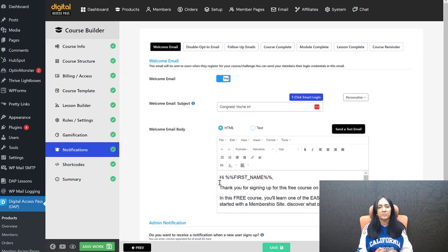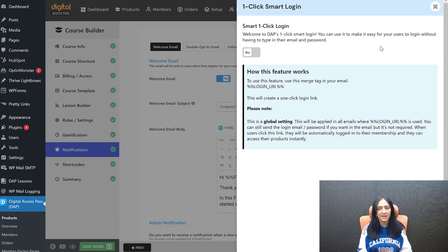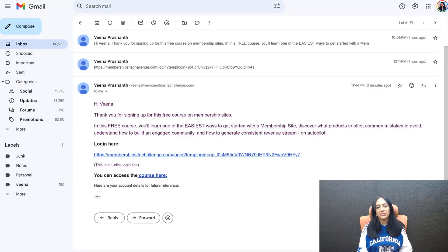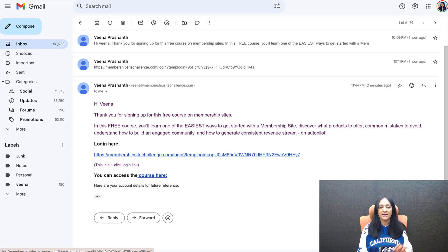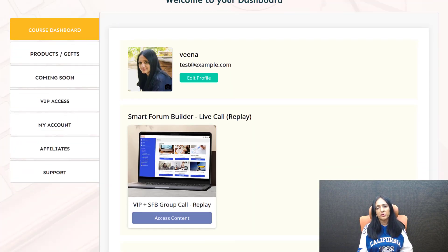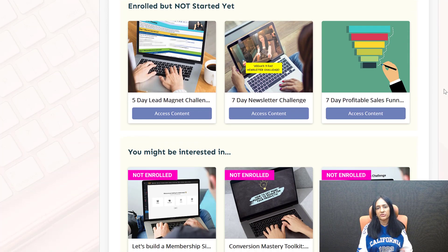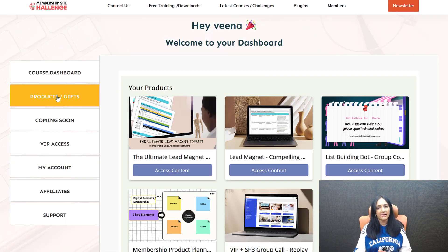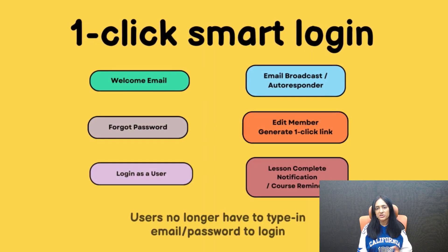Everywhere you use the merge tag %%login_URL%%, if you have enabled this one-click login feature, then DAP is going to make that link a one-click login link when users receive it. They don't have to go to the login page to log in. When they click the link, they will be logged in and sent to your login redirect page — wherever you redirect users upon login, they will get sent there. We have implemented this feature everywhere.